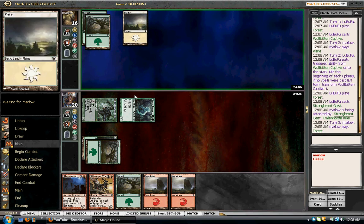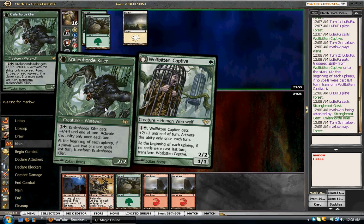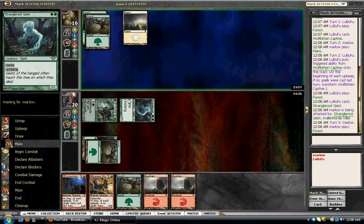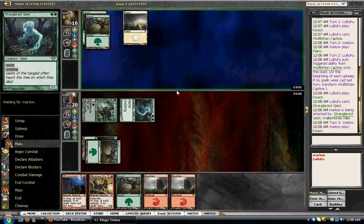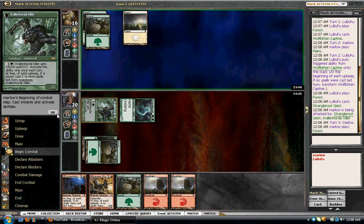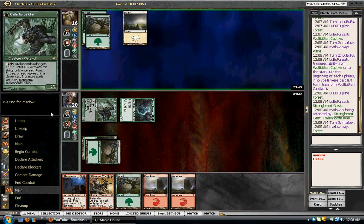Does he have a 2/2 to play? That would make me sad. If he has a 2/2, I'm not going to attack with this guy. But I will attack with this guy because I'll trade with a 2/2 any day of the week.